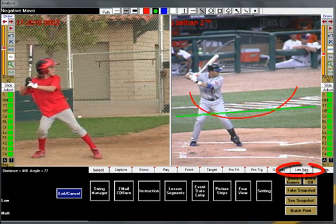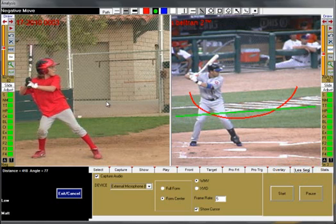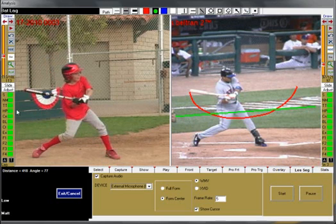The lesson segment feature enables you to record your audio with any images on the screen. You can record your lessons, drawings, and audio, and redistribute a WMV or SWIFT file to your students.